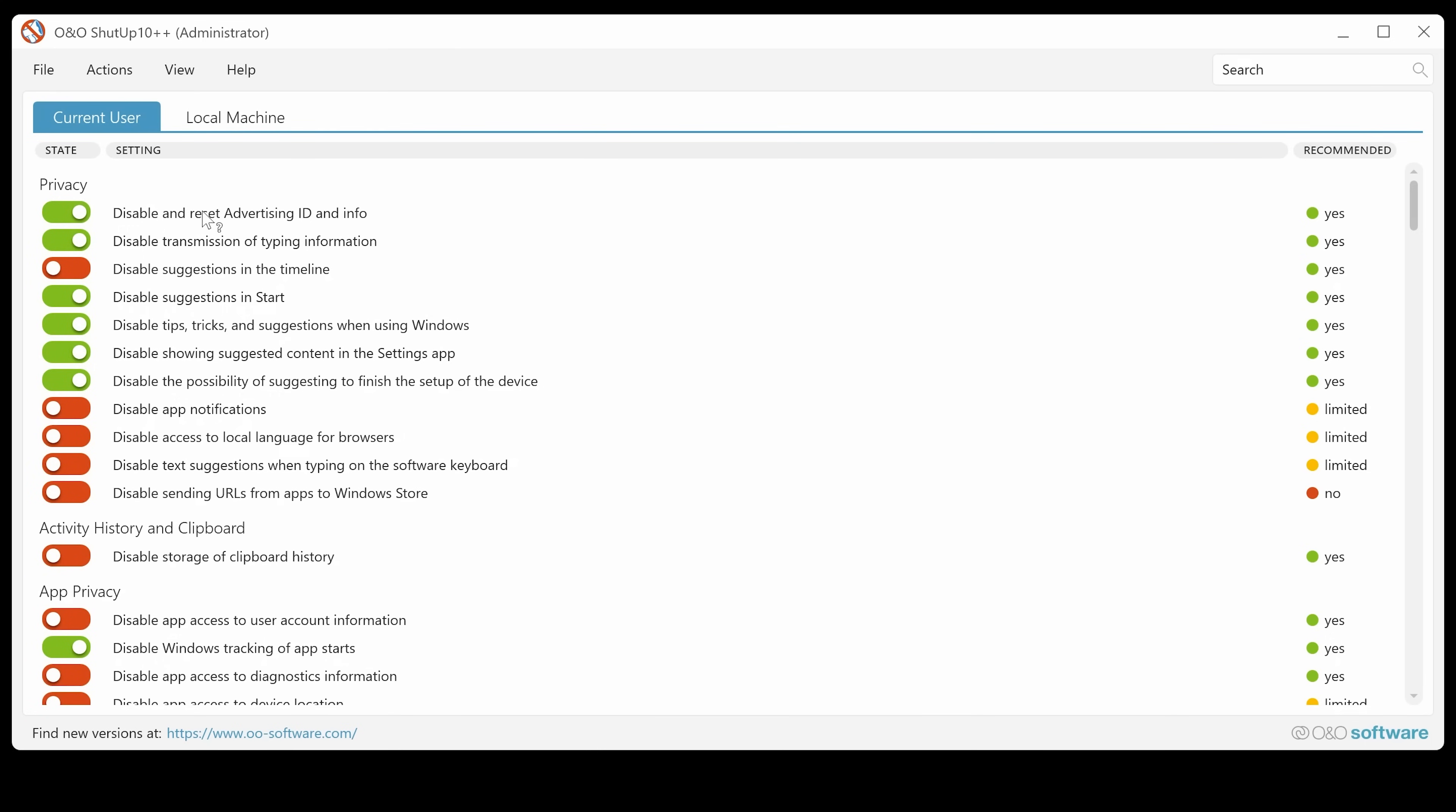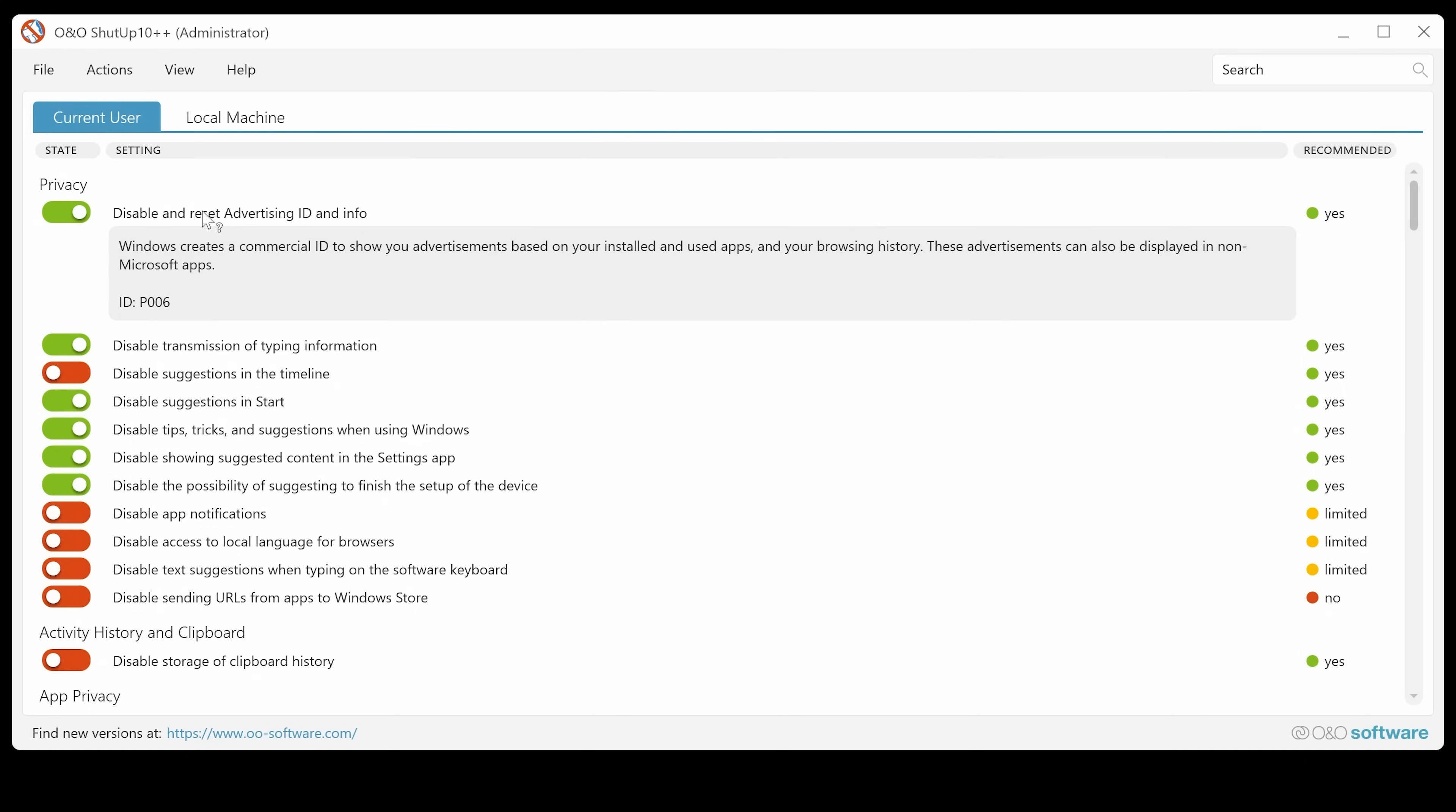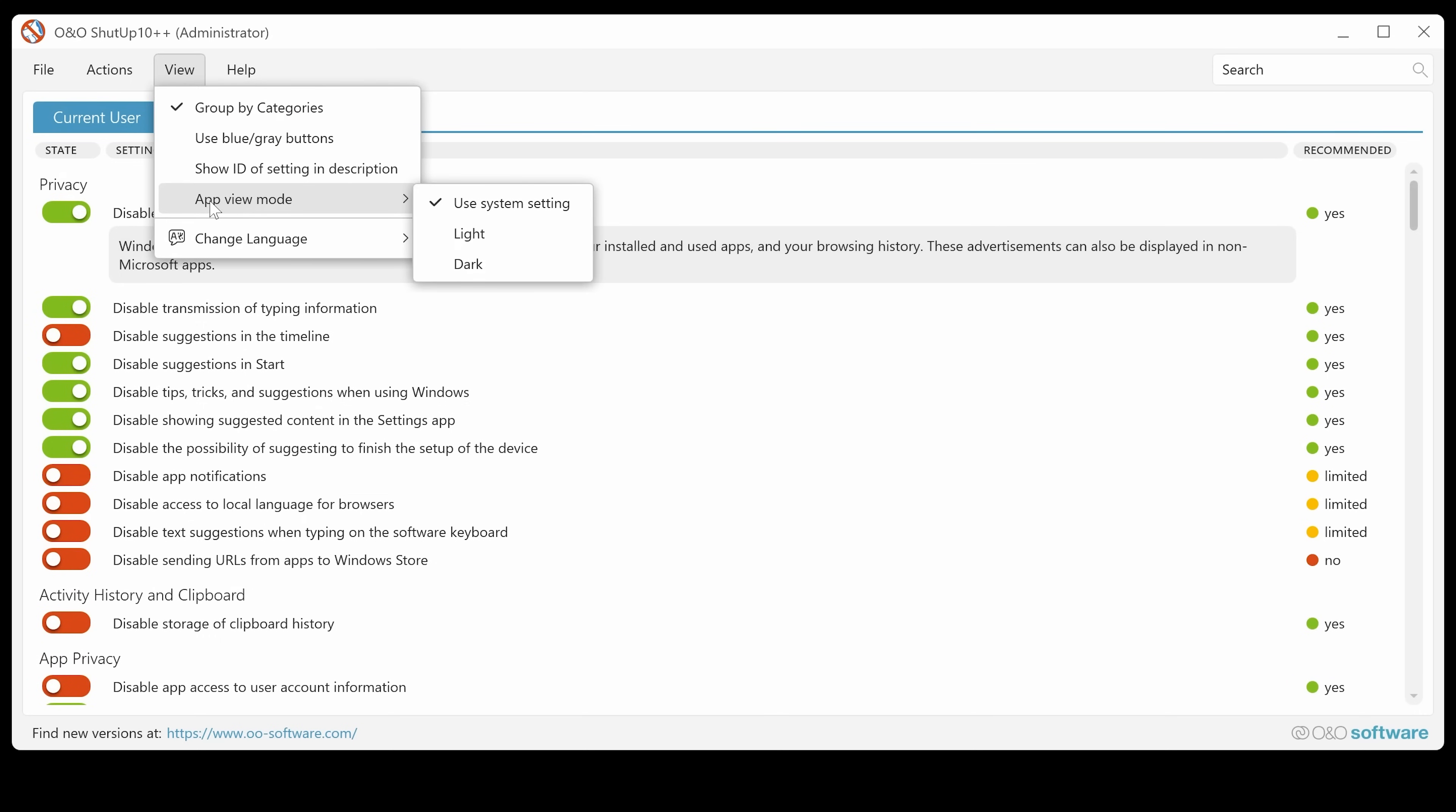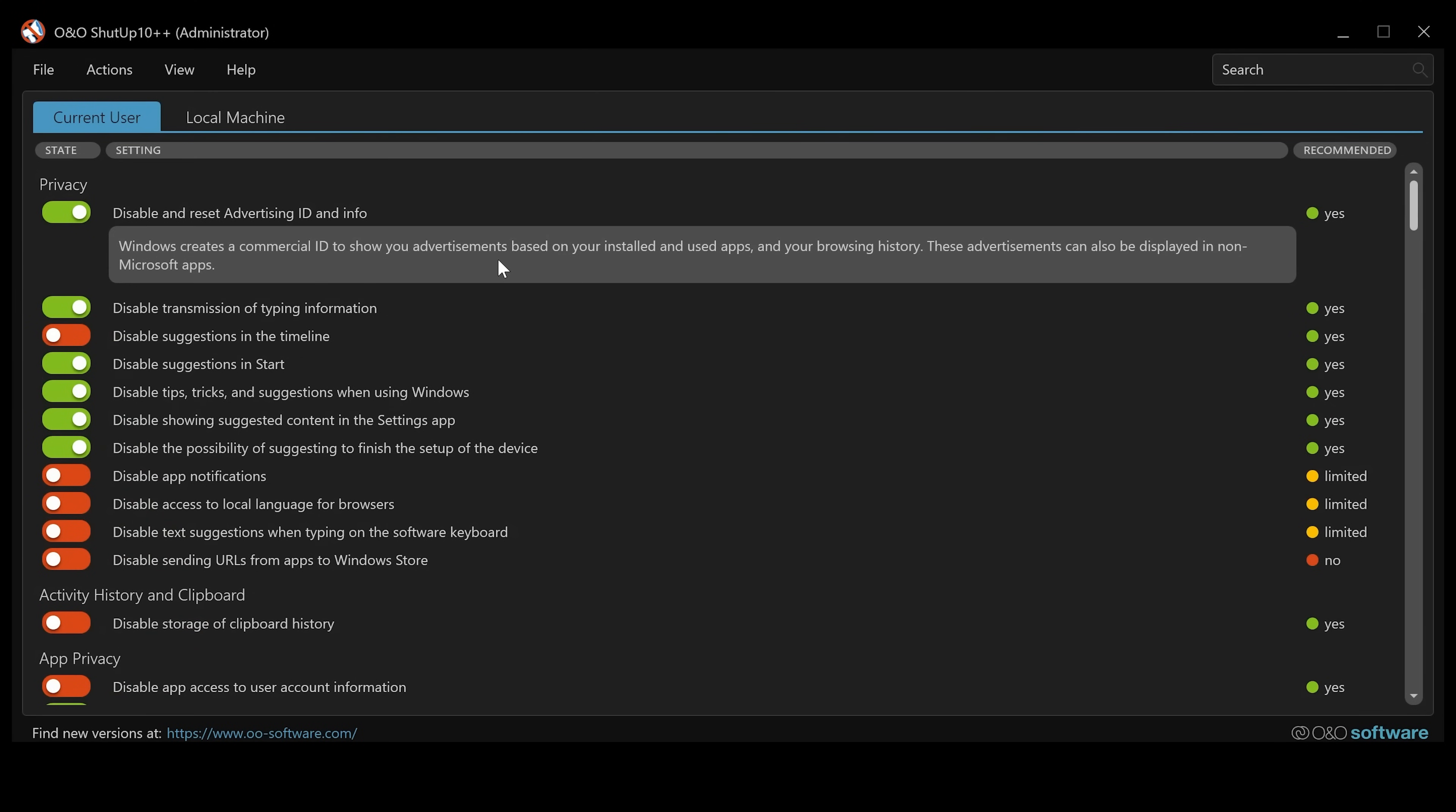We've also got the show ID of setting in the description. So if you roll over them, you can actually see what the installation ID is, that kind of stuff. You may or may not want to see that. You've also got the app mode.